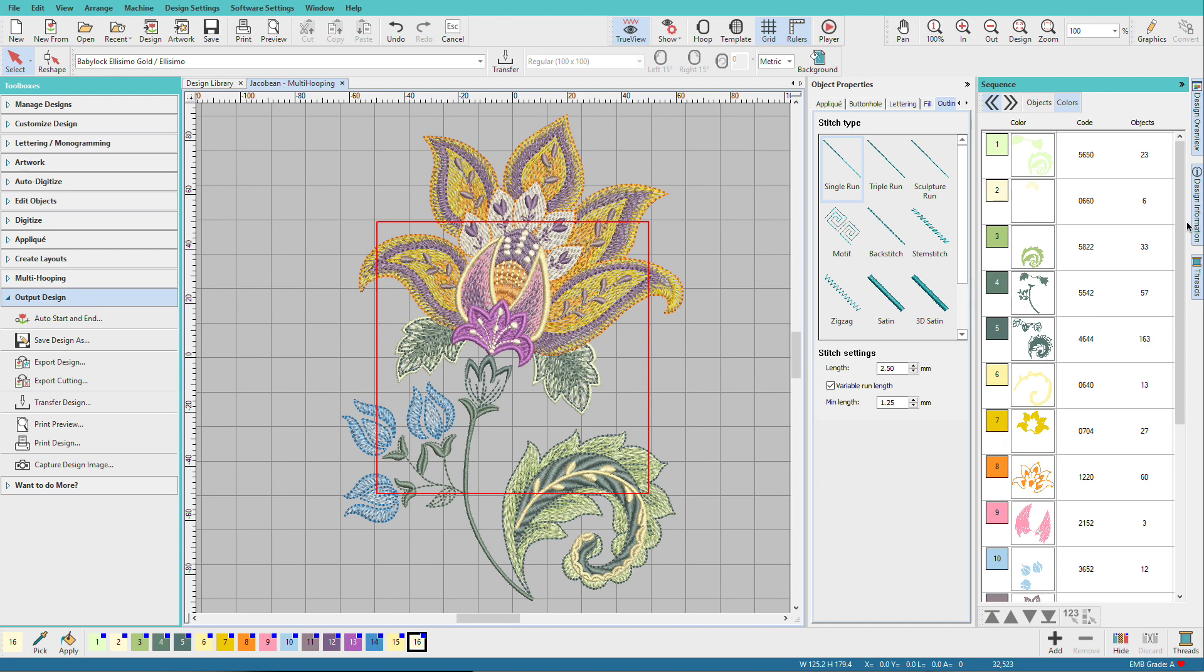On some designs with repeated colors, you may get fewer hoopings if you optimize color changes. We won't be able to optimize this design any further because it's already optimized as much as possible.